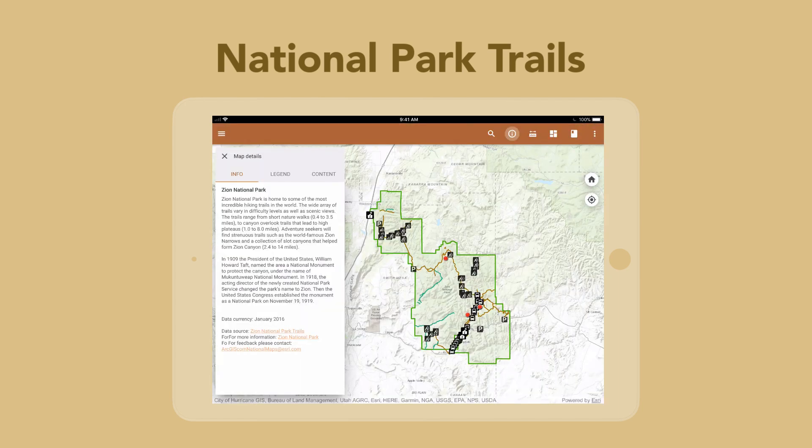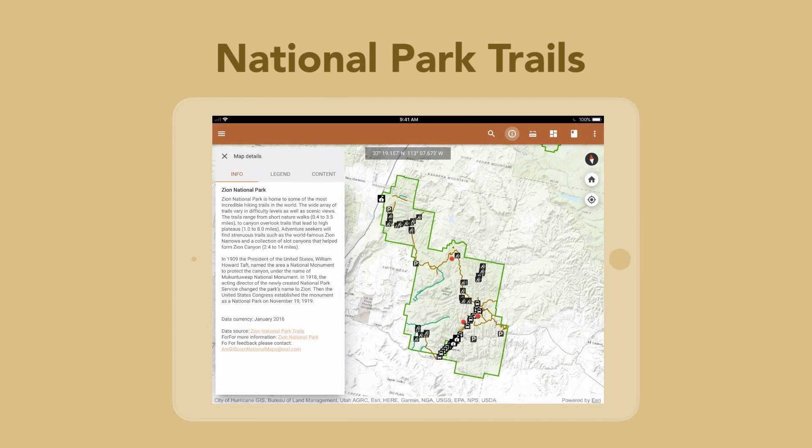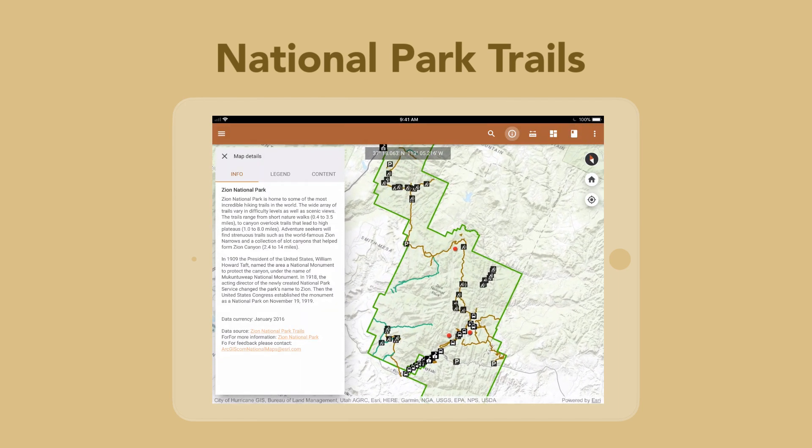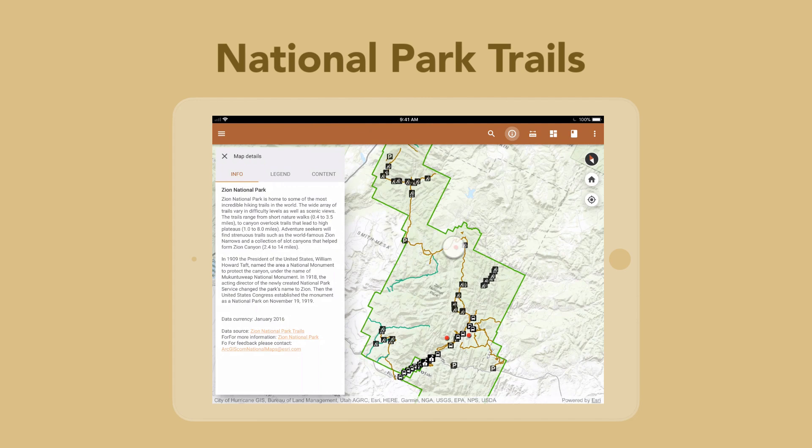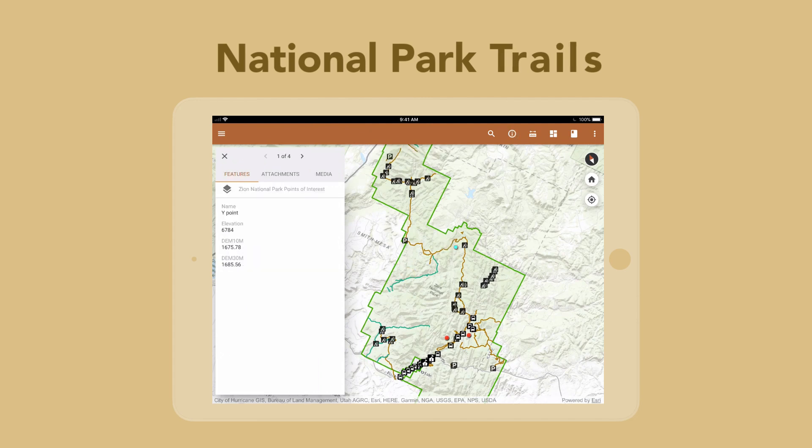The app allows you to view and interact with the map, identify features, search for locations, and more.